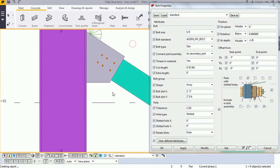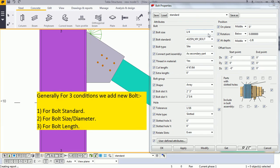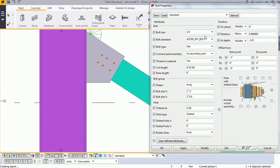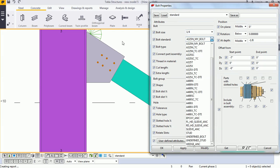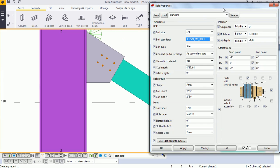You can add your bolt according to the process shown in this video. You can see that for three conditions we need to create the bolt: first is the bolt standard, second is the bolt diameter, and third is the bolt length. Thank you for watching this video.